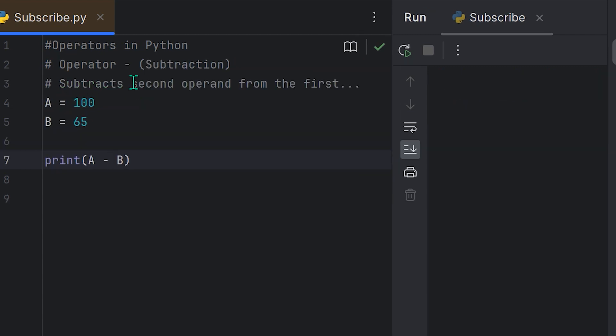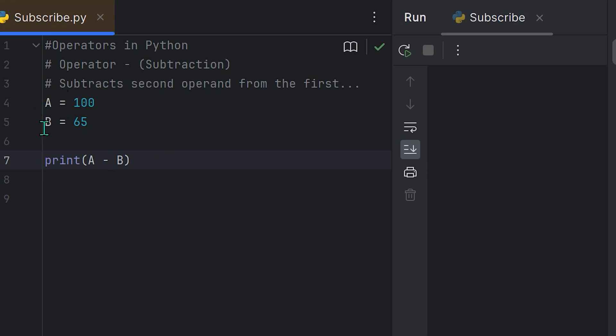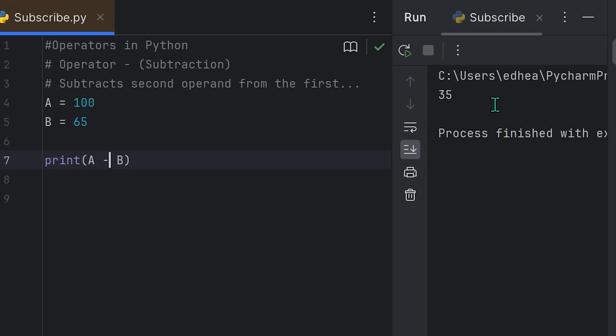So now let's look at the subtraction operator in Python. It is basically the minus sign or the dash or the negative sign, and that denotes subtraction. It basically subtracts the second operand from the first. So if A equals 100, B equals 65, and we print A minus B, it's going to subtract 65 from 100. The result, if we run it, is 35, as you can see right here.